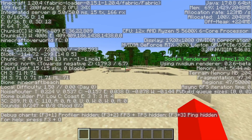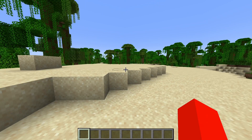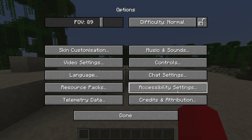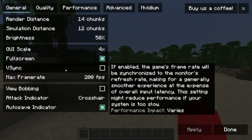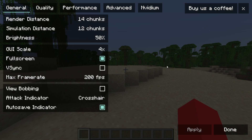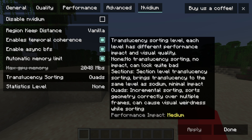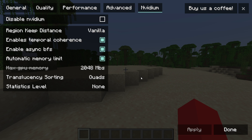You can see a lot of information on the F3 screen — open it by pressing F3. If you go into Settings and then Video Settings, it's going to be looking really nice. We also have an NVIDIUM tab right at the top, which allows us to customize the NVIDIUM mod specifically.